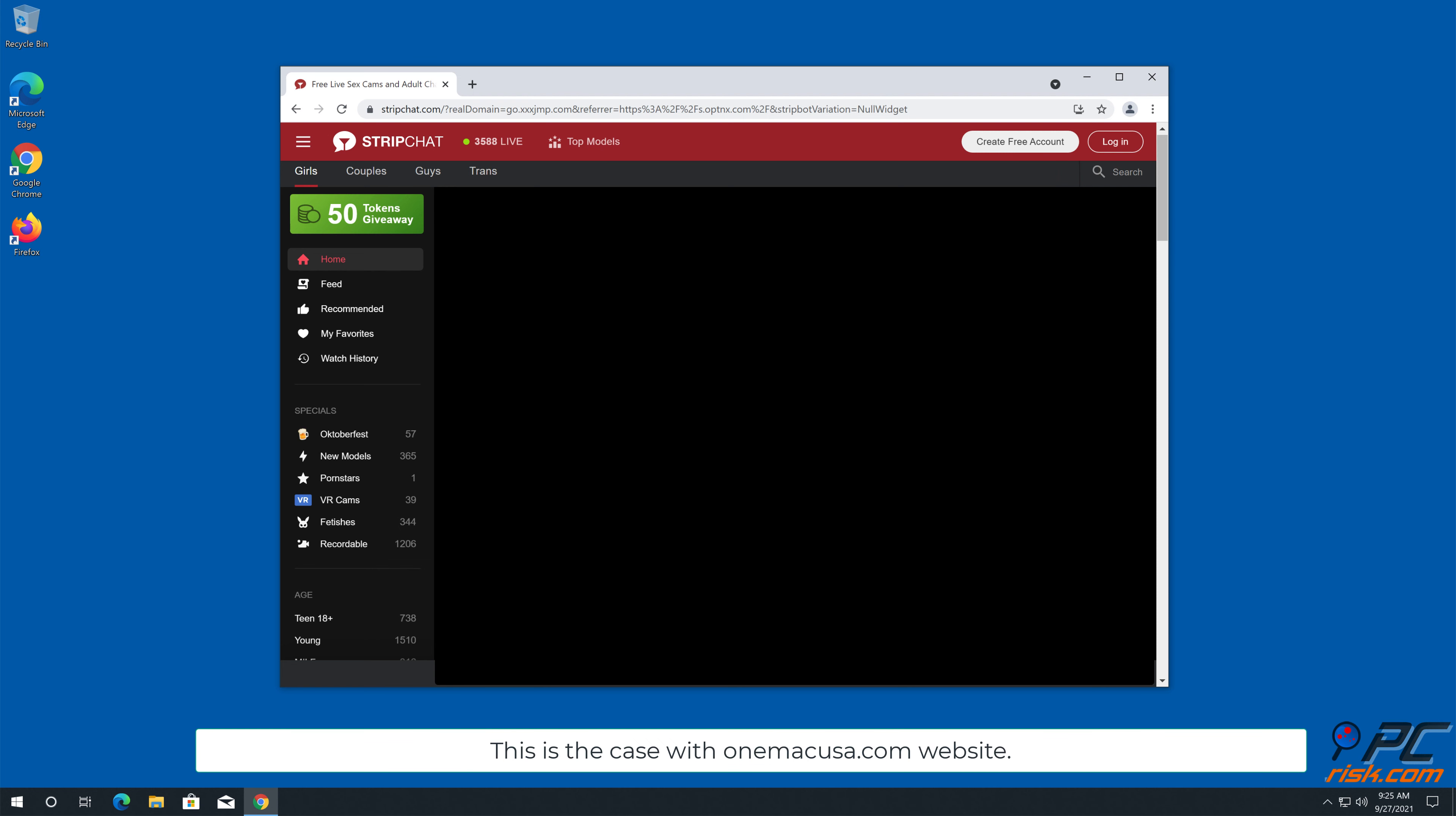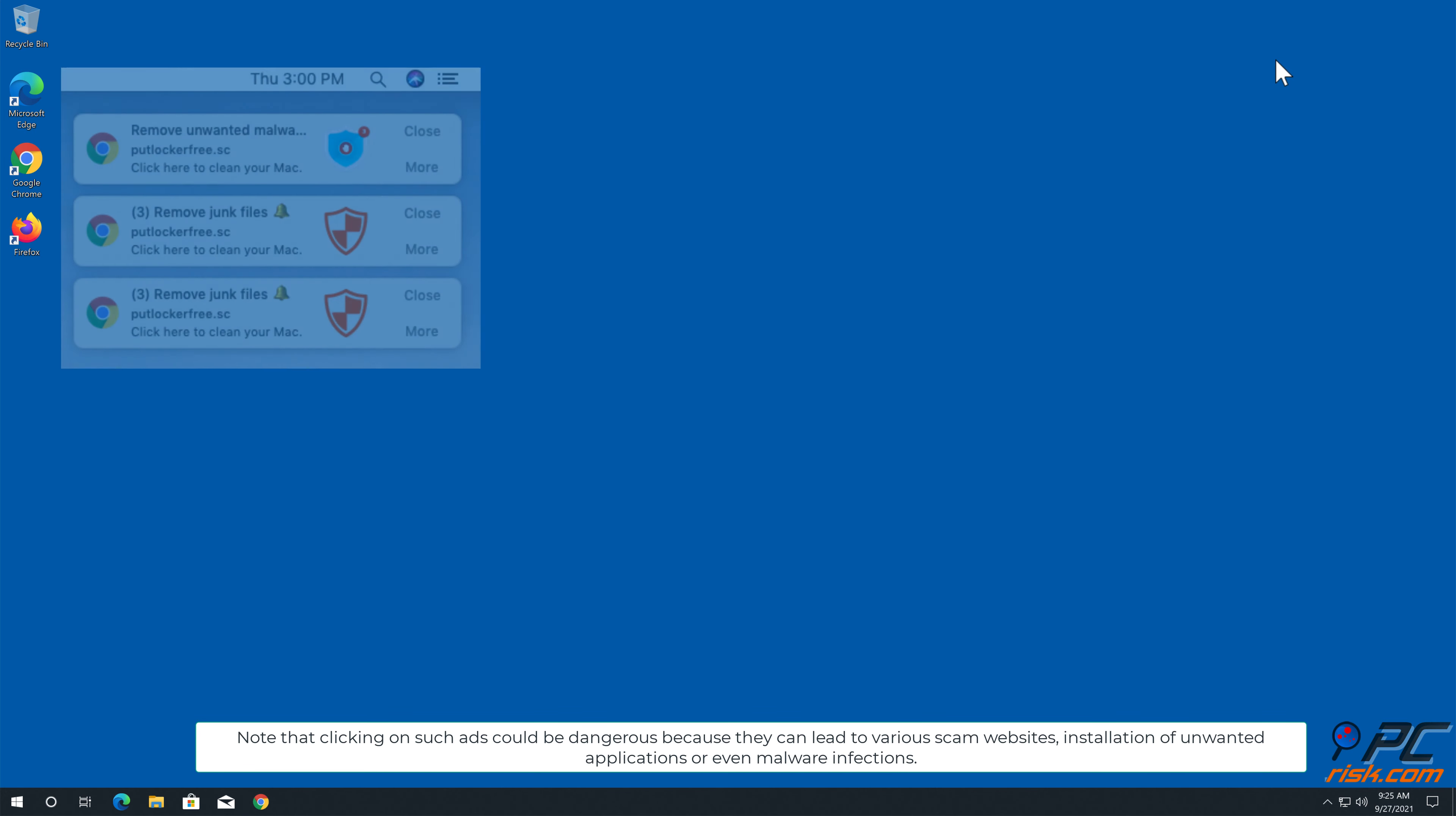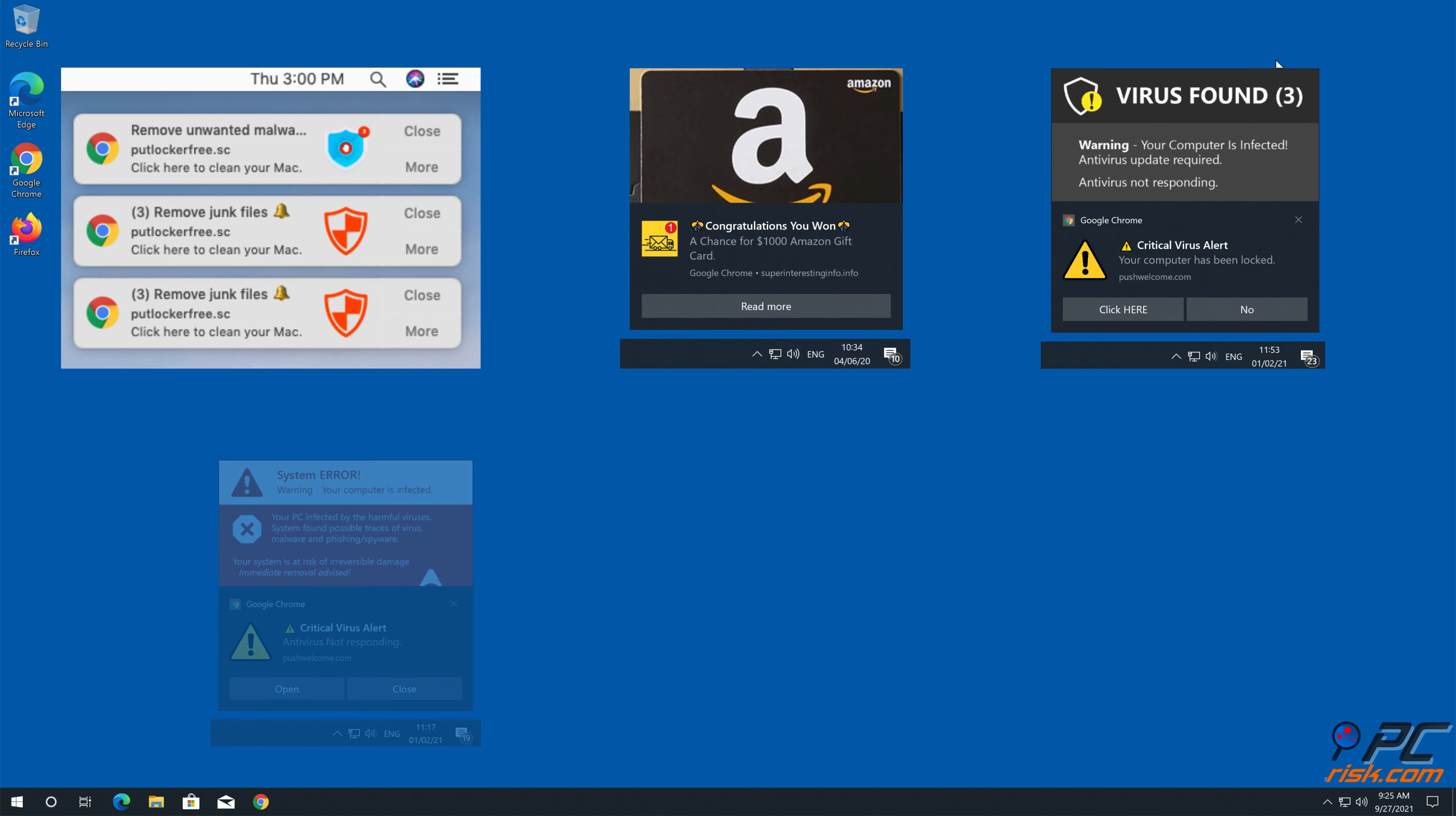This is the case with one macusa.com website. Note that clicking on such ads could be dangerous because they can lead to various scam websites, installation of unwanted applications, or even malware infections.